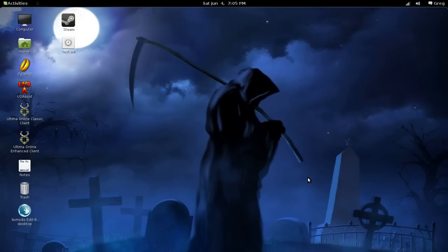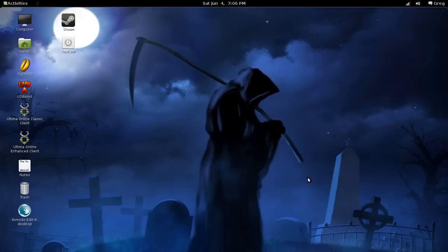Recently, Ubuntu has decided to deviate from their tradition of using Gnome, and they have developed their own desktop environment called Unity. Gnome 2 is on its way out and being replaced with Gnome 3 and Gnome Shell, which is what I'm running here.